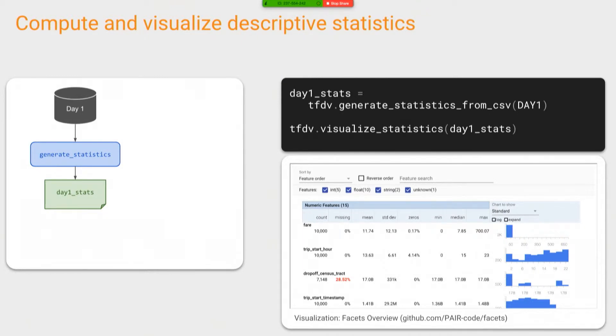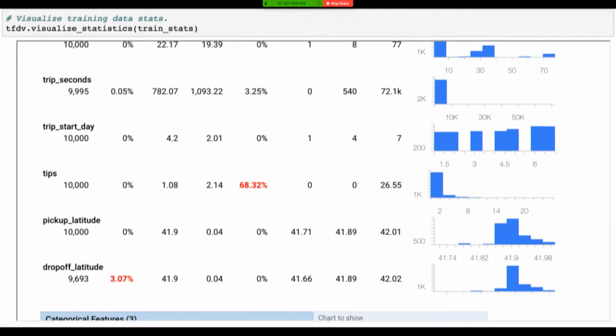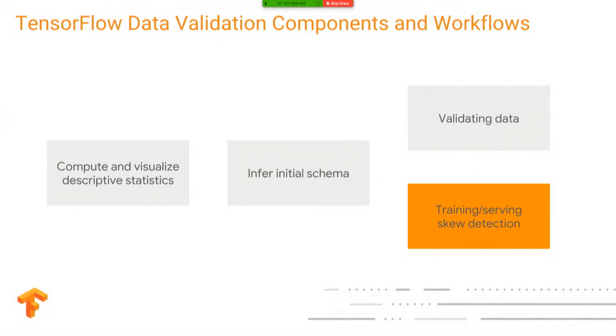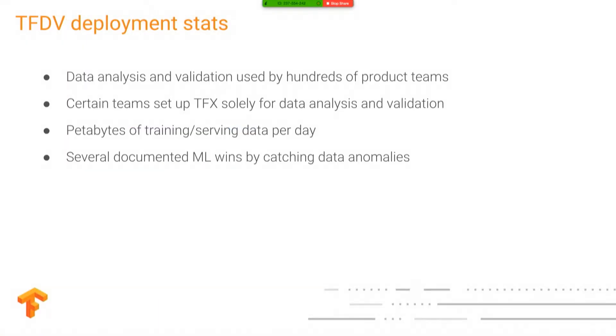And you're going to try to manage training and serving skew. So what training and serving skew is, is the idea that you have a training data set that you're training your model against. And then you're going to deploy your model. And you're going to get new data coming in. If you did a transform on your training data, and you used different code to transform in production, you may not be doing exactly the same thing in both places. That's a problem. We talked about training and serving skew detection. So if your environment is serving, and you've done it differently, you may have a problem.